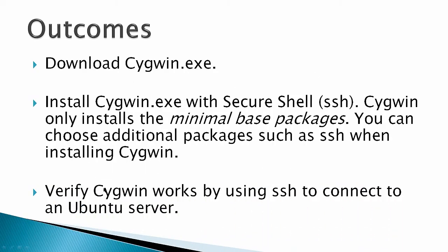The outcomes for this video would be to download Cygwin, to install Cygwin with Secure Shell. Cygwin only installs minimal base packages. You can choose additional packages such as SSH when installing Cygwin, and verify Cygwin works by using SSH to connect to an Ubuntu server.